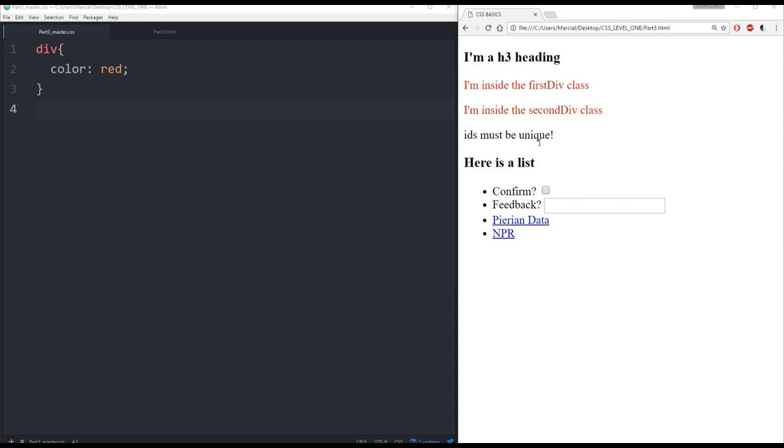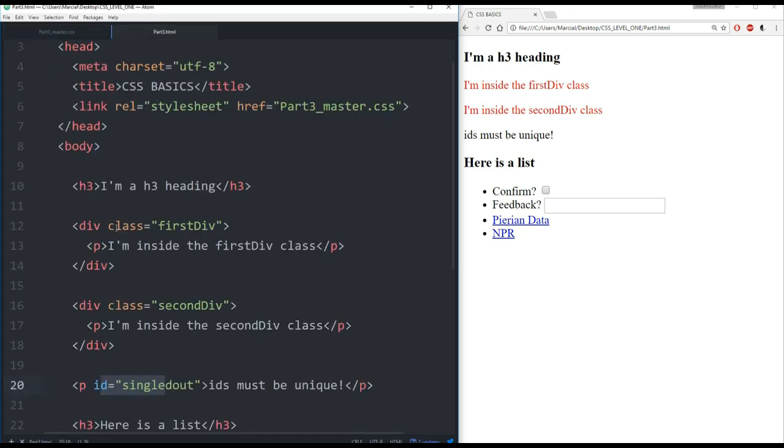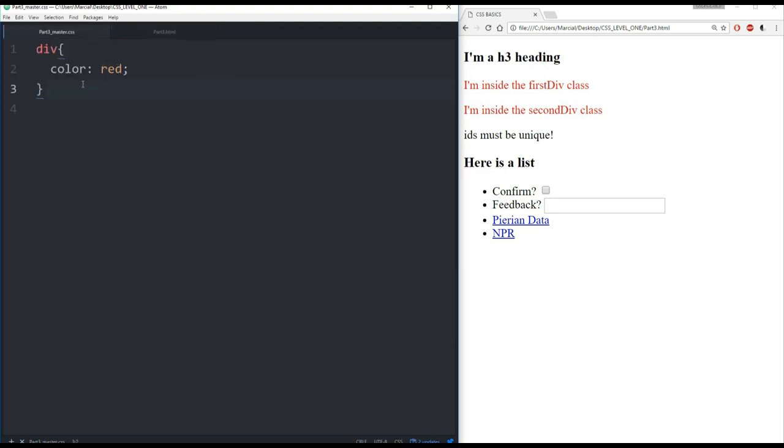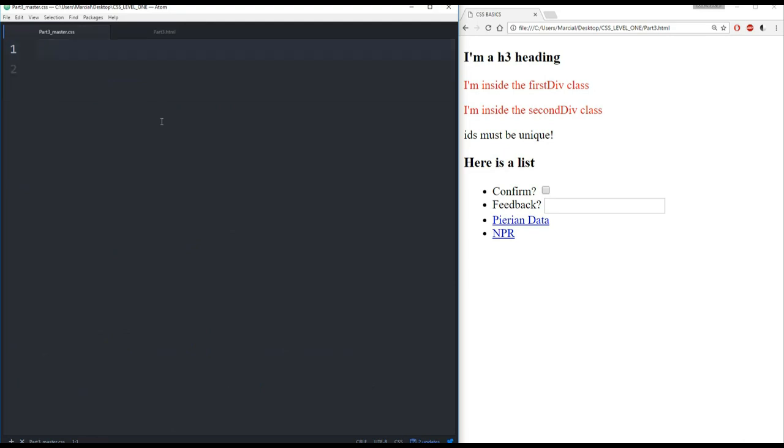Normally, however, you don't want to affect every single tag that has div. You want to select subsets. In that case, we can use these classes that we assigned. So I can select first div or second div instead of selecting everything that's inside any div. And that's the key to using classes.